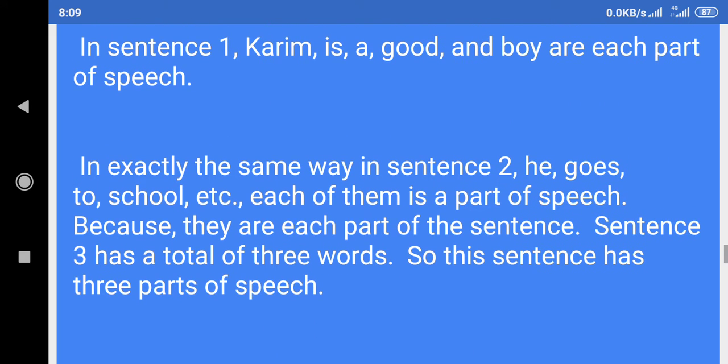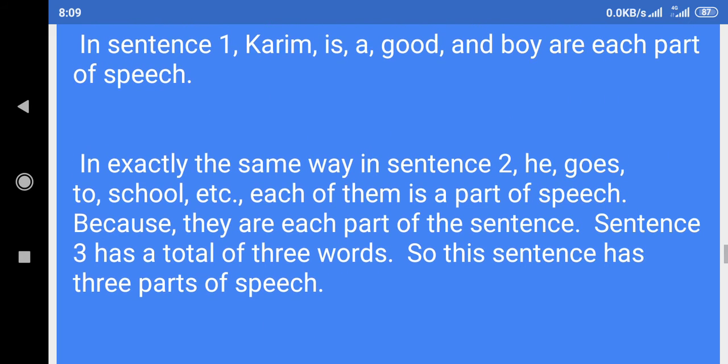Each of them is a part of speech because they are each part of the sentence. Sentence three has a total of three words, so this sentence has three parts of speech.